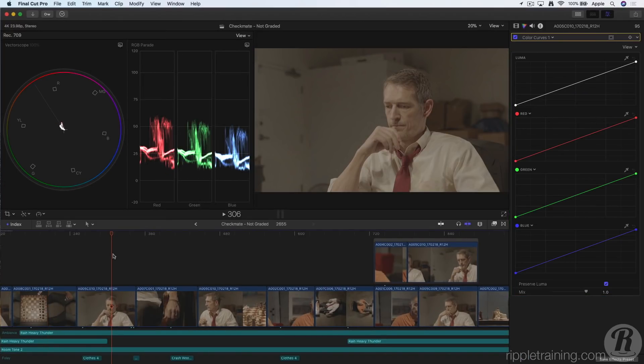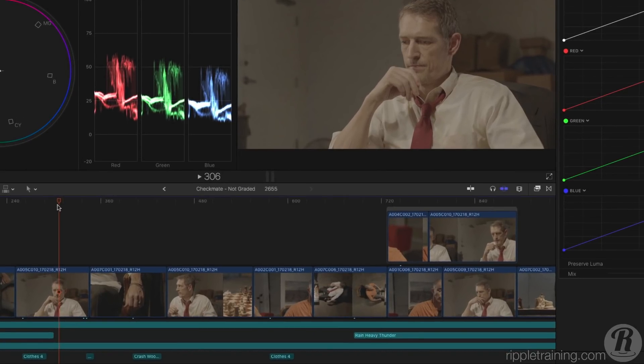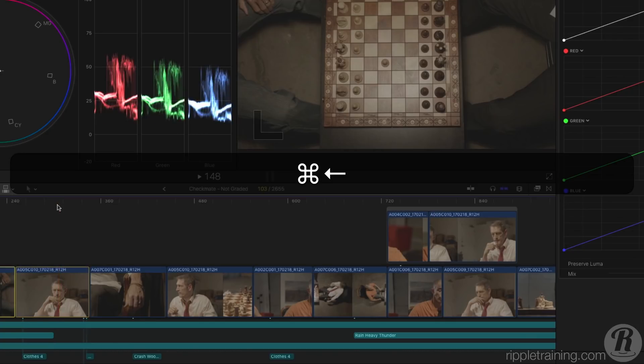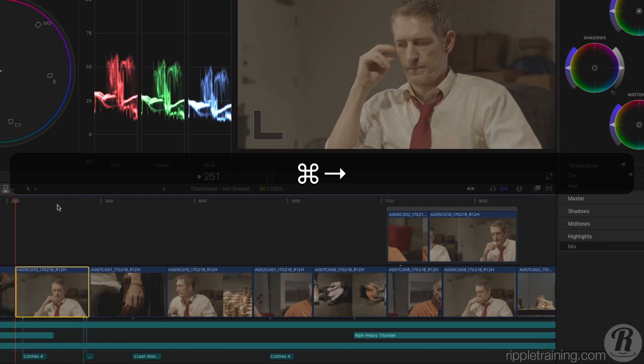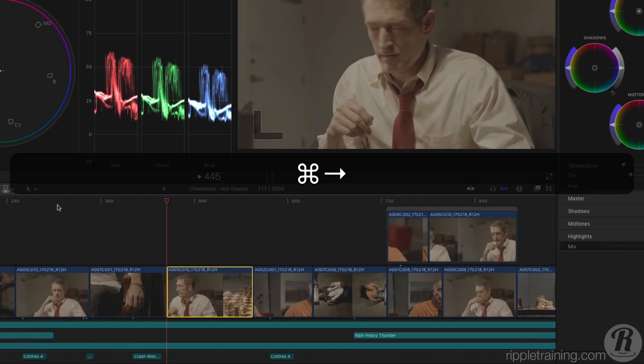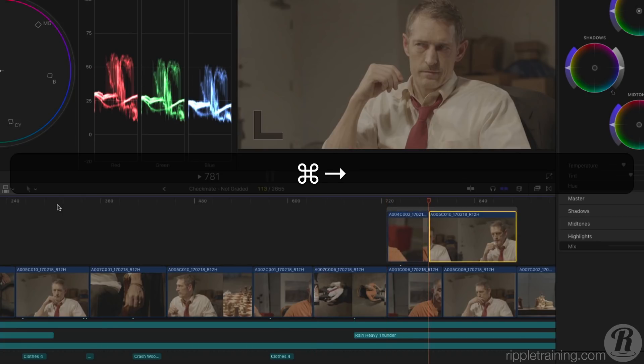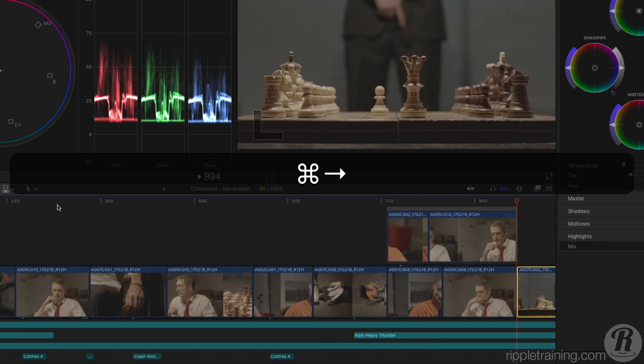Final Cut Pro 10.4 introduces a new role-based clip selection command. Command right and left arrow will select the next or previous clip within the current role. When you come to a connected clip, that clip is selected instead of the clip underneath.